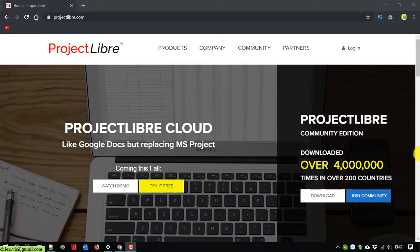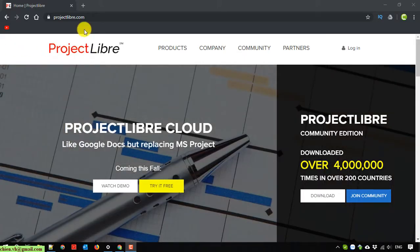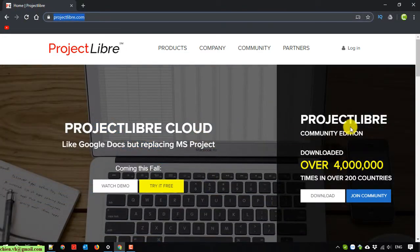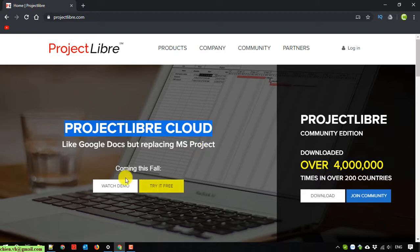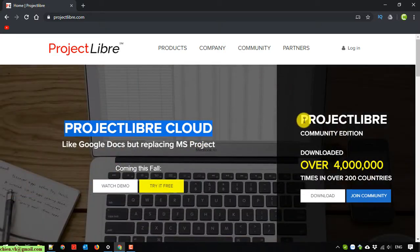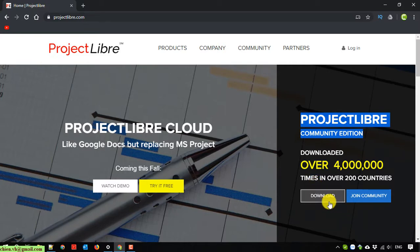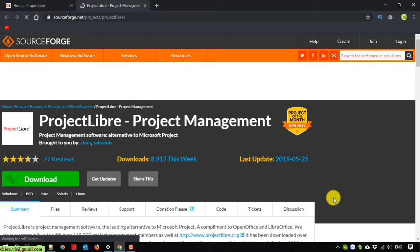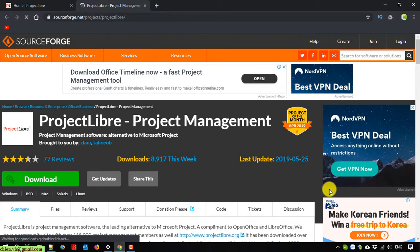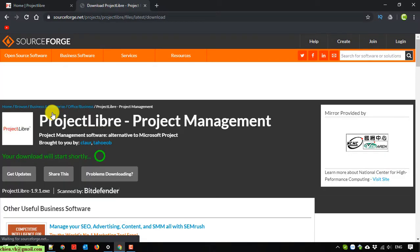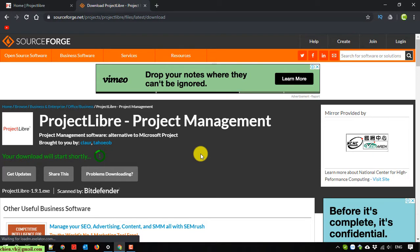I will open the browser and access projectlibris.com. At this time it supports a cloud version and an offline version. Here, if you want to register for cloud you can click it for a free trial. And here I will download the file for offline installation on my PC. It supports Windows and Mac, and since I'm using Windows, it will automatically download the Windows version of this software.